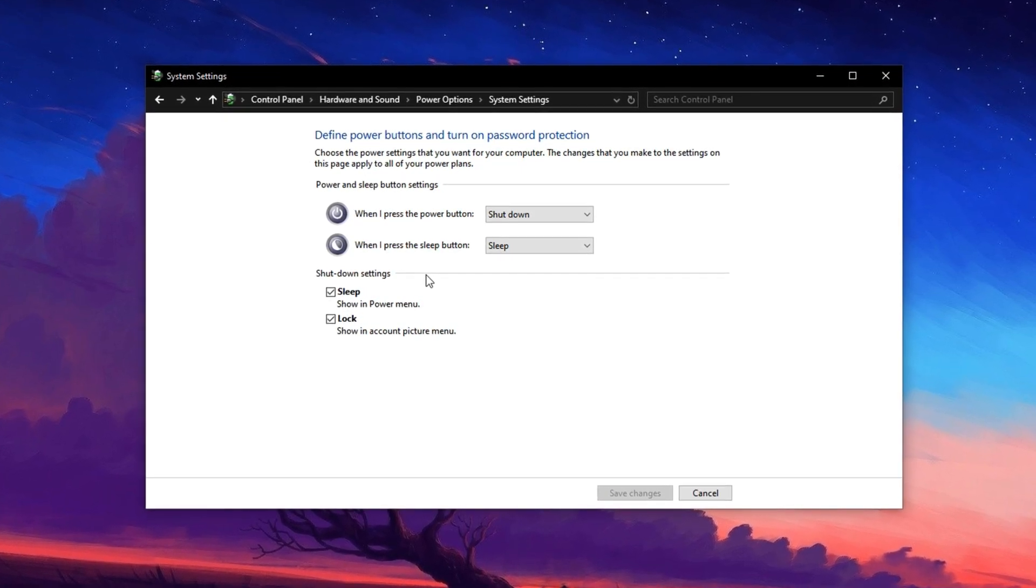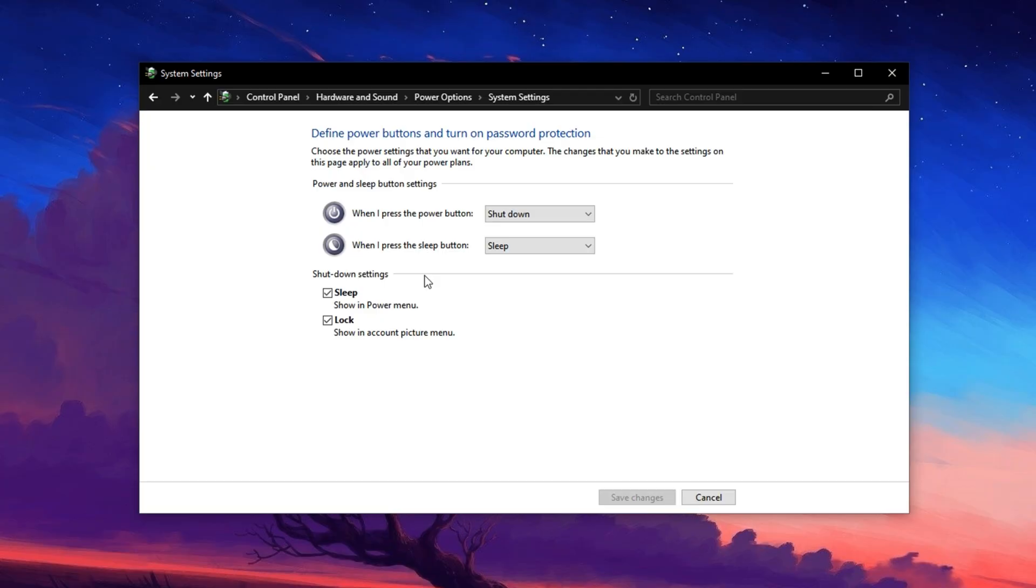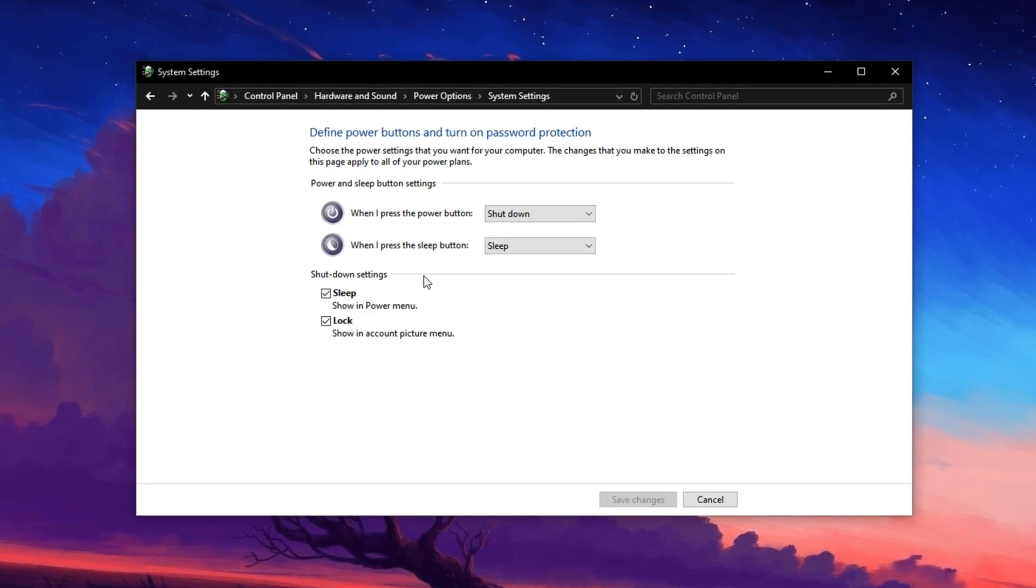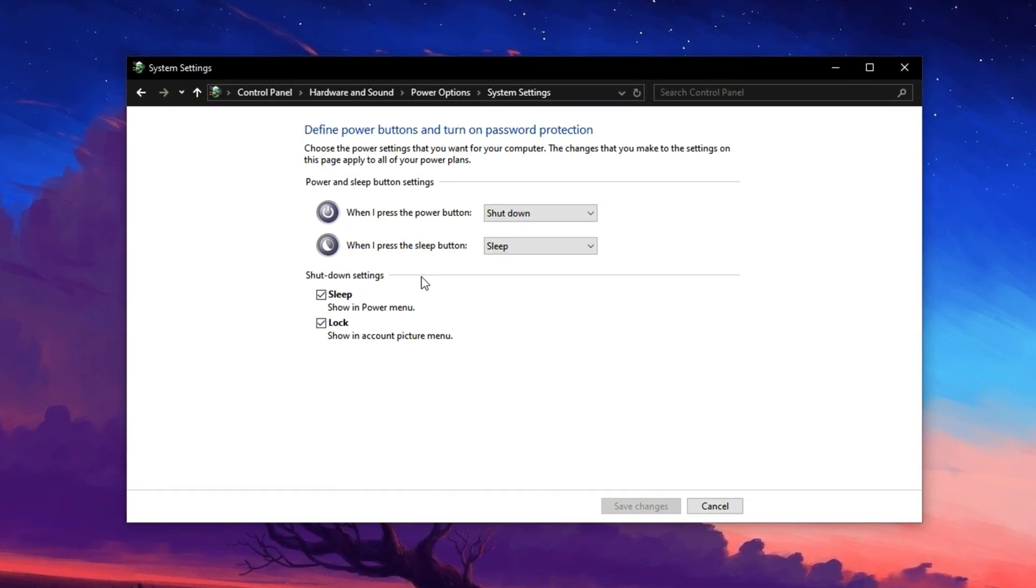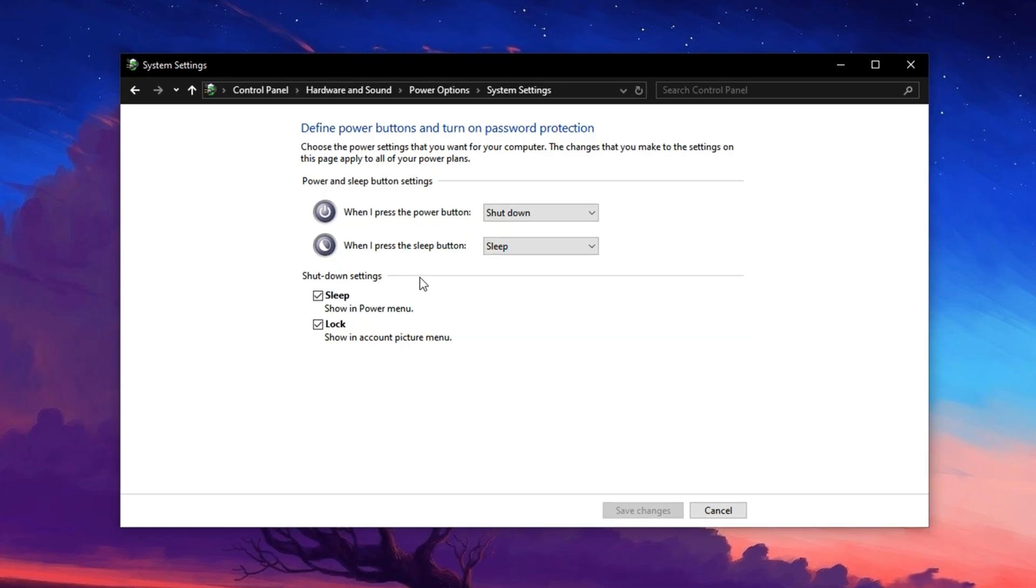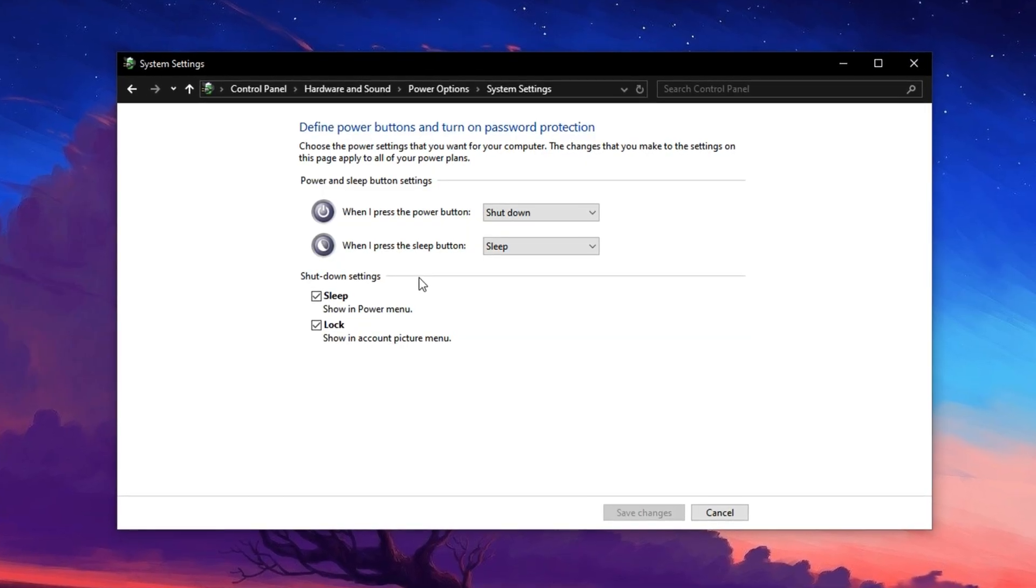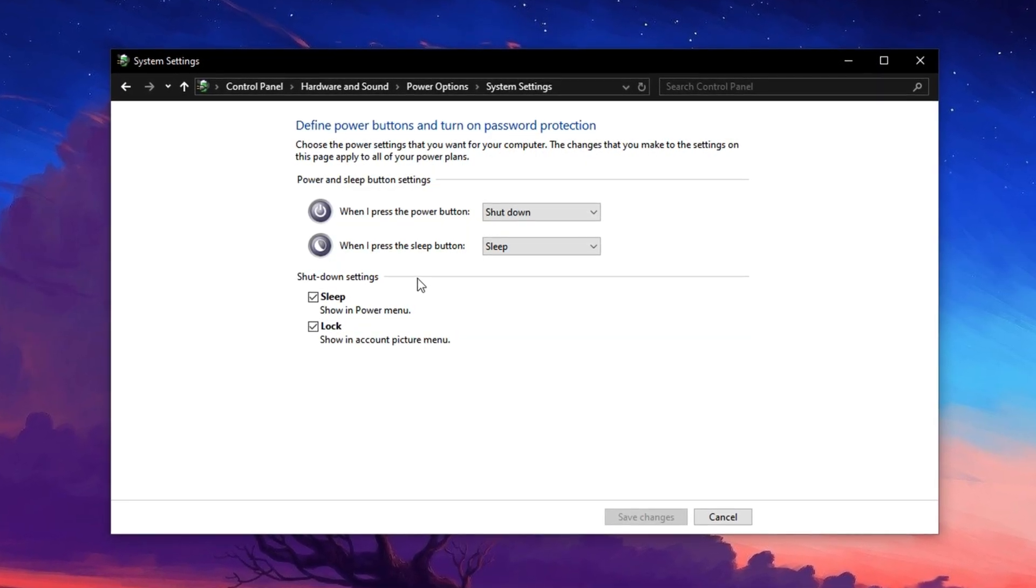By turning off Fast Startup, you ensure that your PC performs a full shutdown and startup sequence, which helps reset all system components, drivers, and memory modules cleanly.